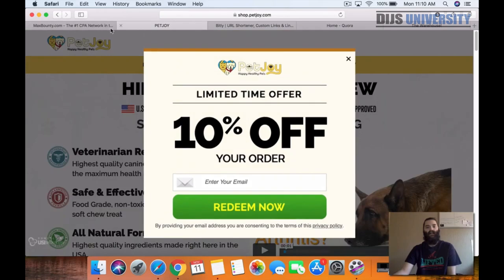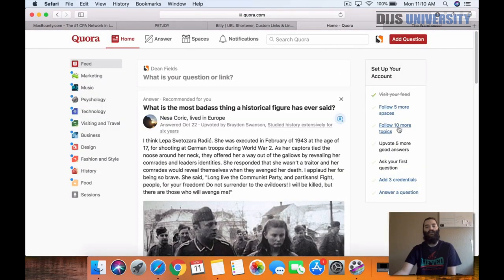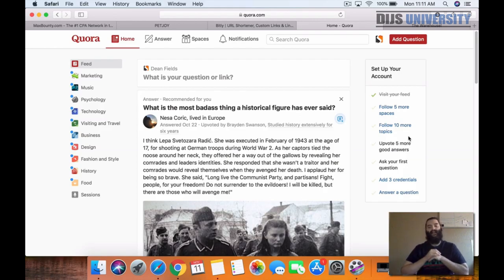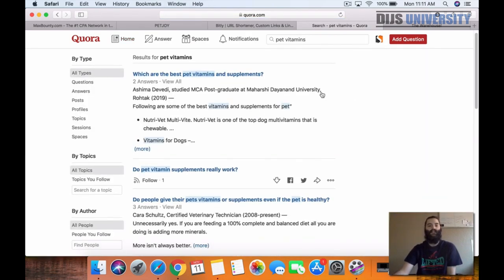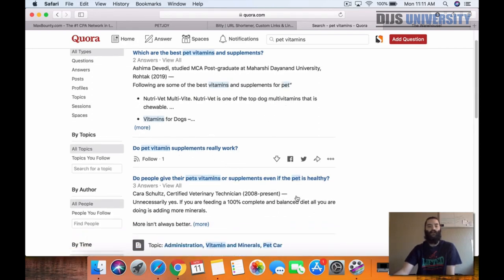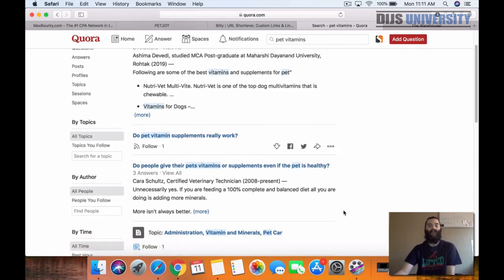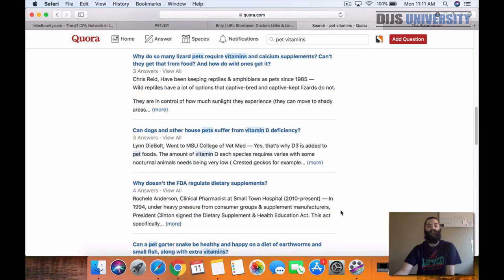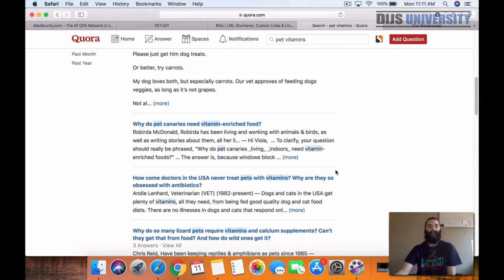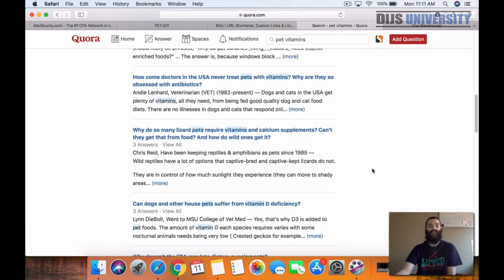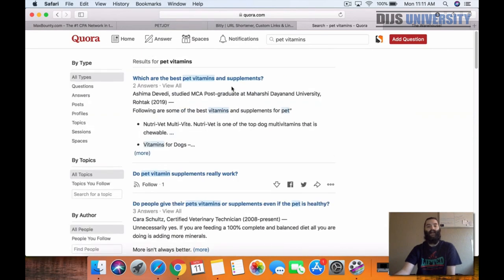What we need to do to promote this product on Quora is go through and answer different questions. Since this is a pet multivitamin, we can come up here and search 'pet vitamins' and we'll be able to see all of these different questions — which are the best pet vitamins and supplements, do pet vitamin supplements really work, do people give their pets vitamins even if the pet is healthy. We can answer all of these, and when answering them, we can go ahead and leave our affiliate link.